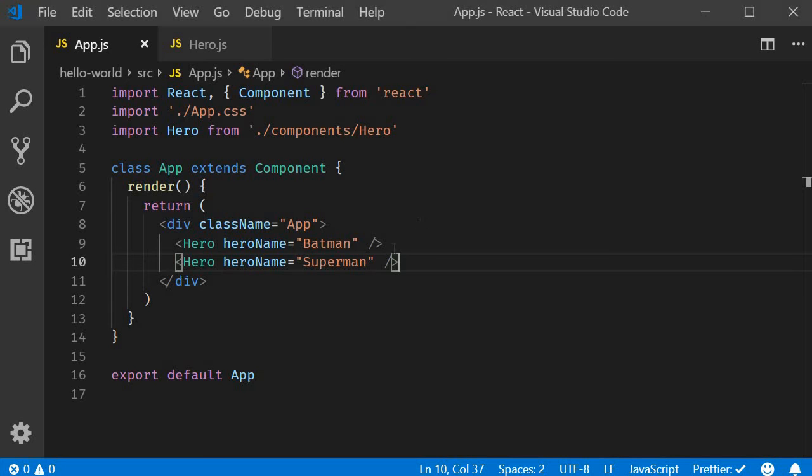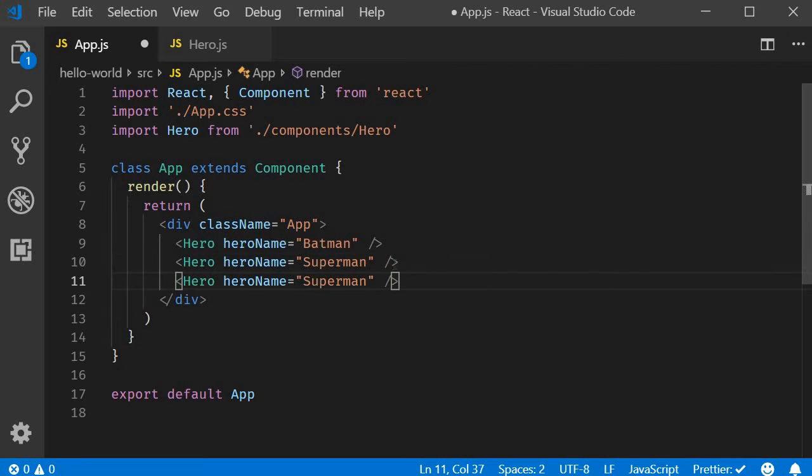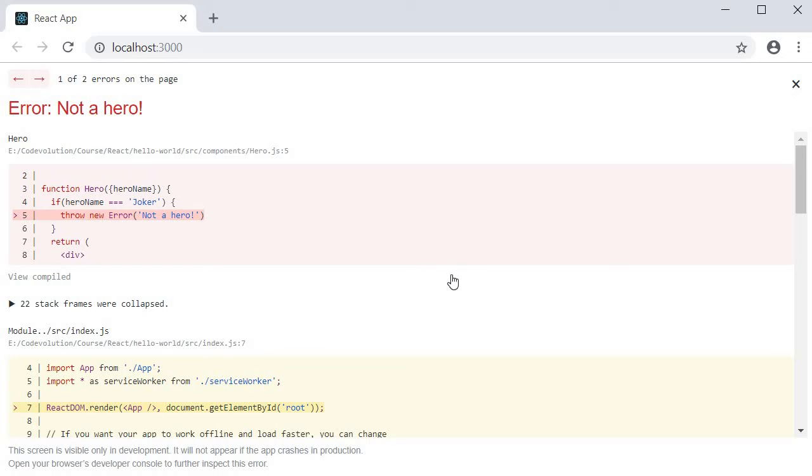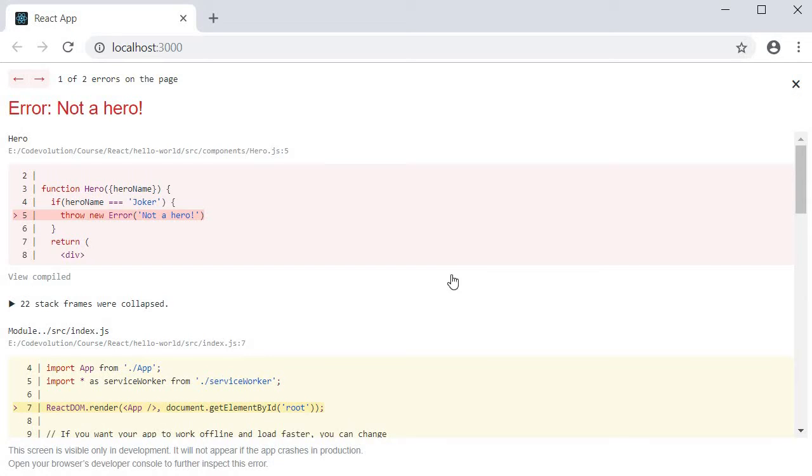Now I am going to add another hero but this time pass joker as the hero name. If you now take a look at the browser, you can see that our entire application crashes. This obviously is not good. What we want is if a particular component throws an error, only that component should fall back into a UI and the remaining components should be unaffected. Let's see how to achieve that with an error boundary.